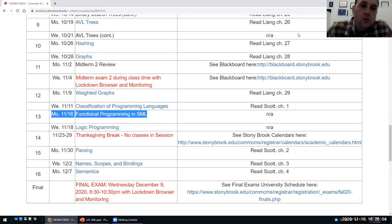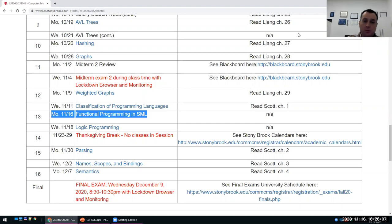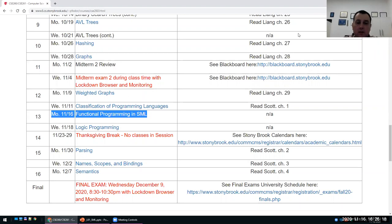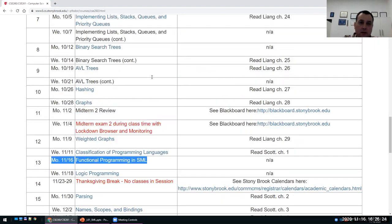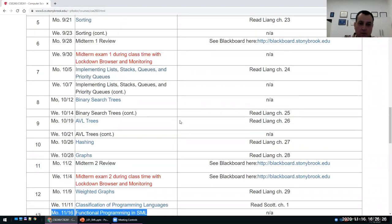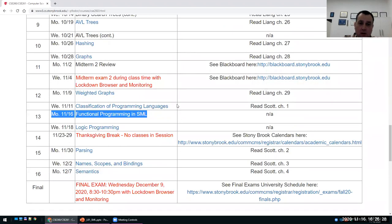Hi everyone, welcome to our lecture on functional programming. We'll spend probably the rest of the semester discussing functional programming. Last time there were very good questions about why we actually have to learn functional programming in computer science. A lot of features that we use are based on functional programming.